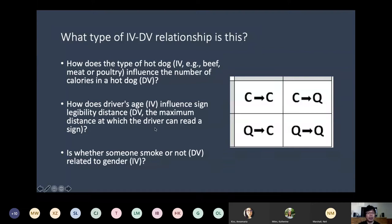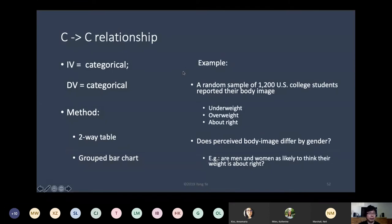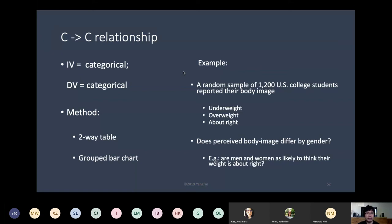This analysis is relevant because we're going to depict relationships between two variables, and it's important to figure out exactly what type of variables they are because it affects how the relationships are represented. For the categorical-categorical relationship, we use either a two-way table or a grouped bar chart. For example: a random sample of 1,200 US college students rated their body image as one of three categories, and we wanted to address whether perceived body image differs by gender.